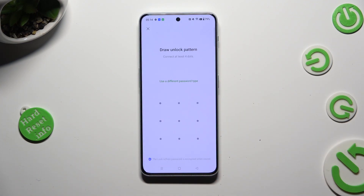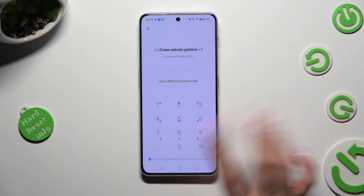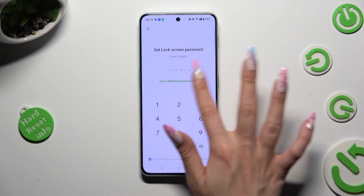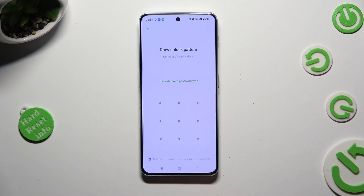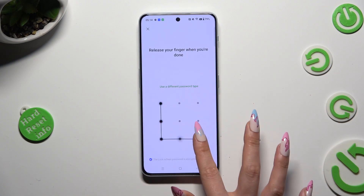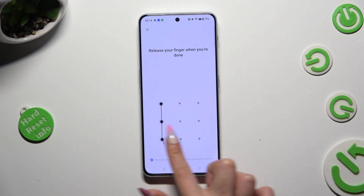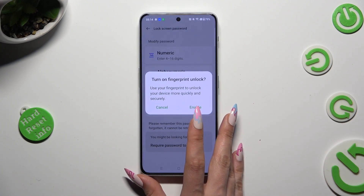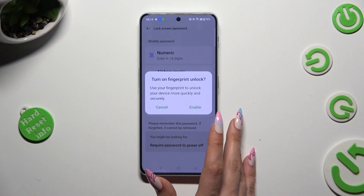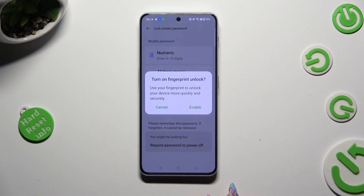Now you can tap on use a different password type and click on one of those options. I will stick with pattern though. Finally, create it, repeat it in order to confirm it, and click on cancel or enable in the fingerprint unlock pop-up.